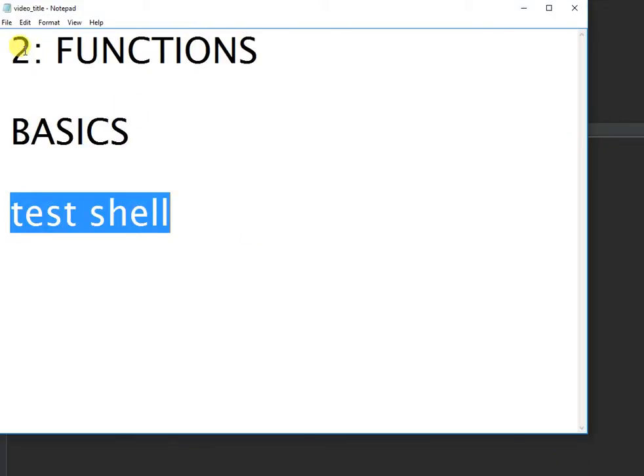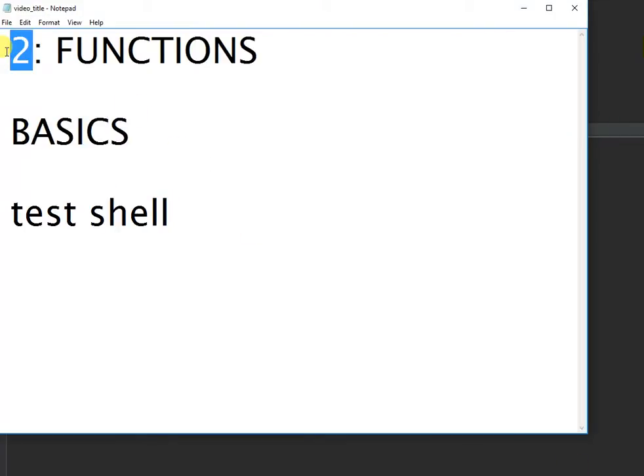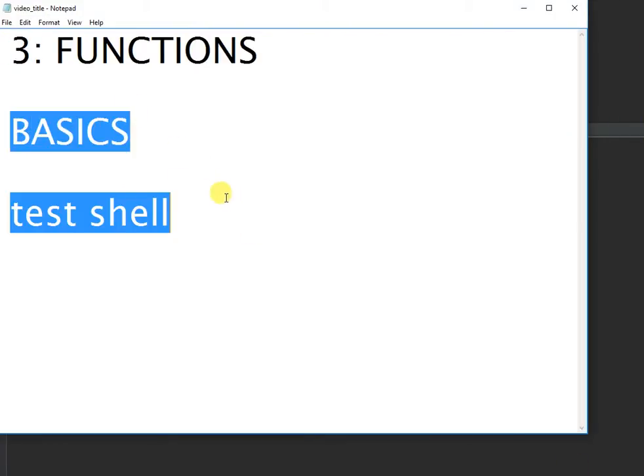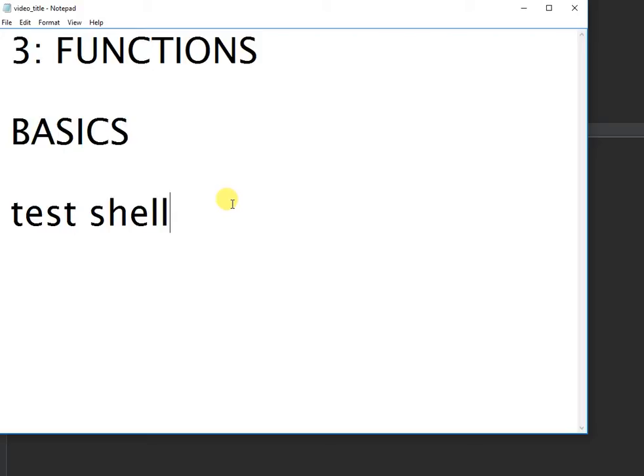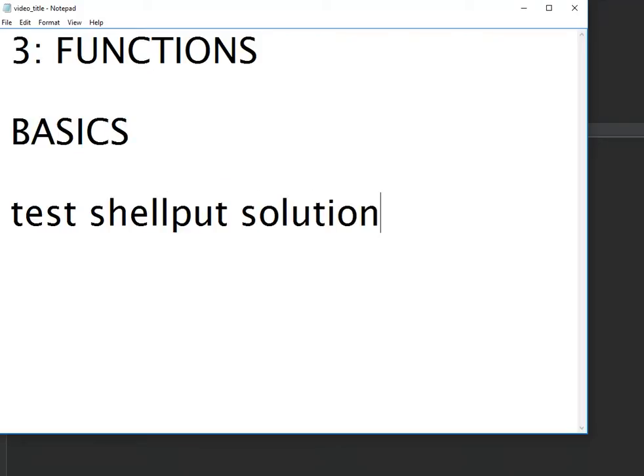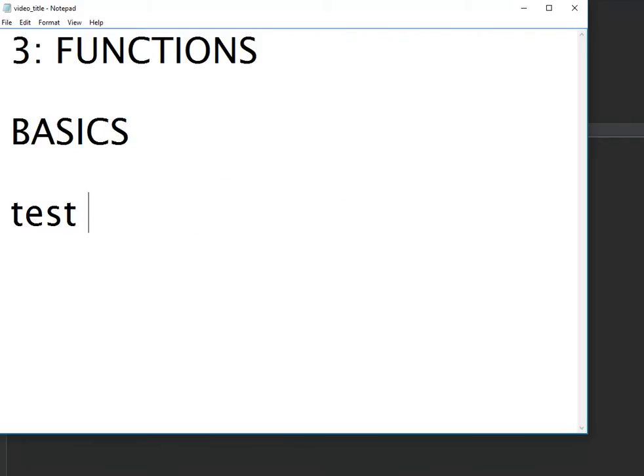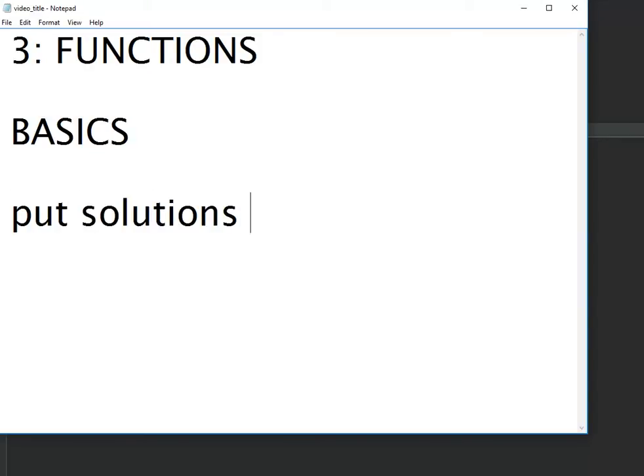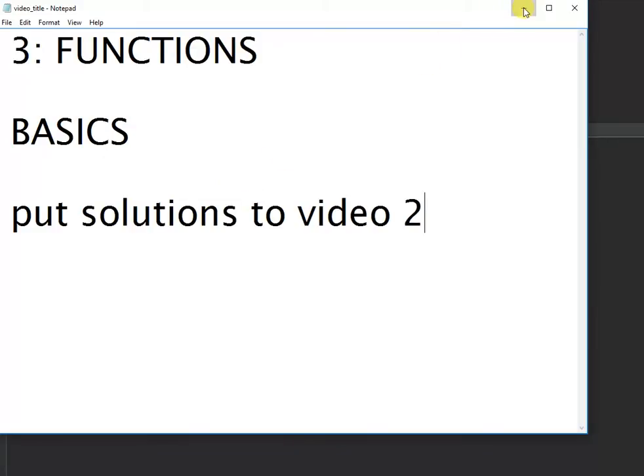So finally in this third video what we'd like to do is just put the solutions to video 2, and you can compare your results with the results I'm going to put in here.